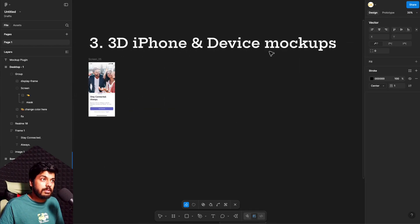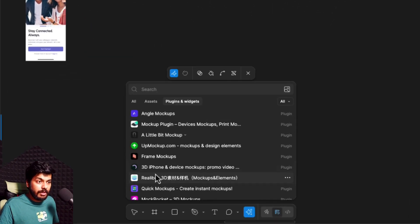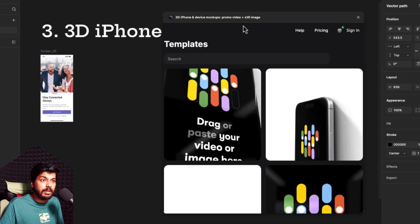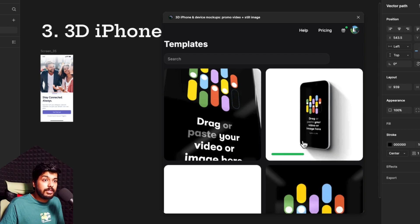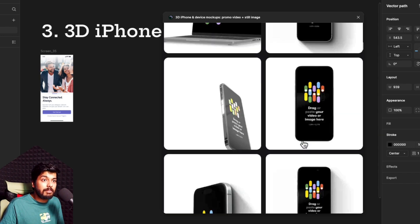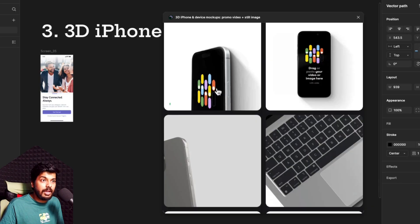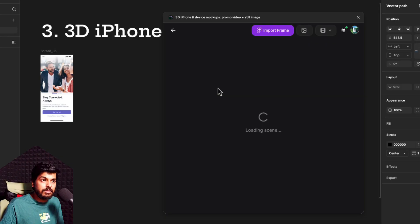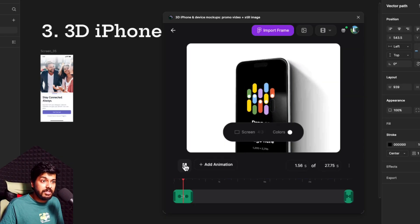Moving on to the next one — this is also a really good one, which is 3D iPhone and Device Mockups. Once you click on it, you have this plugin loaded up. The best part about this plugin is it gives you a video as well. They have a lot of free amazing templates. You can hover on them and it'll show you the animation it involves. So I'll click on this one — the animation loads up and you can see a preview of the animation.